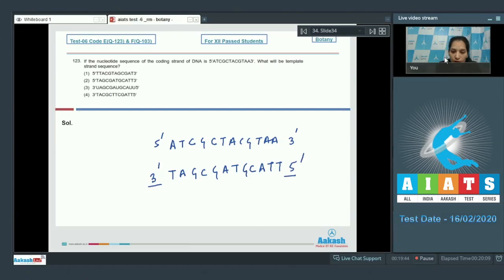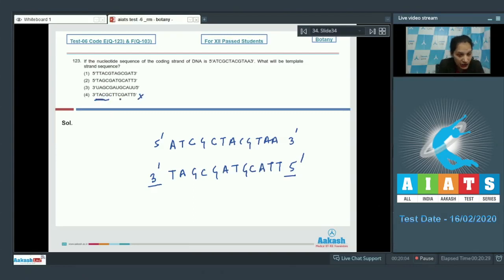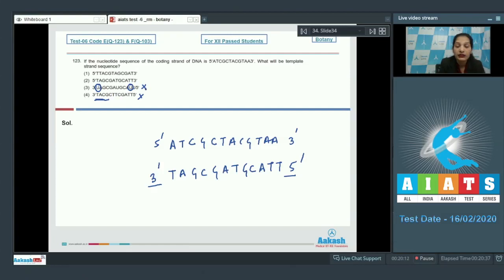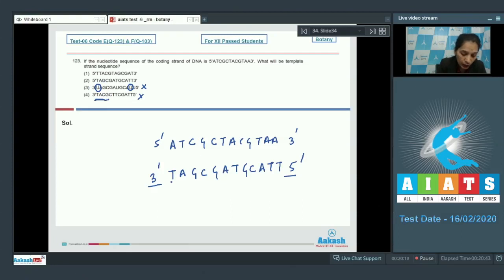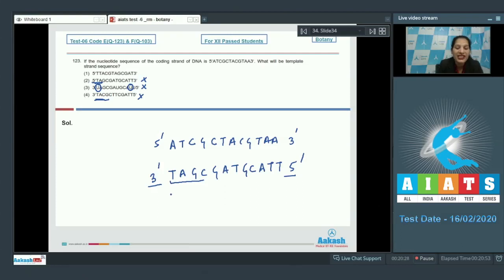Now 3' TAGC - this option is ruled out as here it is 3' TACG, not GC. In the third option you can see uracil is given, which is not present in DNA, hence it is ruled out. In the second option it is 5' TA - no, it is 3' TA, not 5', ruled out. First option: 3' TAG - yes, TAGC, the sequence is matching with the first option. So the correct option for the given question is option number one.